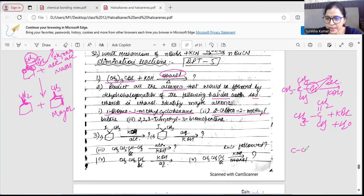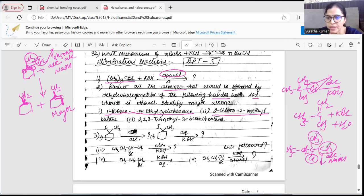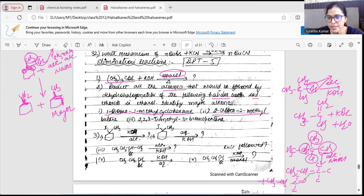Draw butane, then add chloro and methyl at C2. Now add alcoholic KOH — dehydrohalogenation occurs. The carbon bearing Cl has three neighbors: two similar neighbors on one side (one product) and one different neighbor. If H leaves from the similar neighbor, double bond forms here — this is the major product (double bond inside/more substituted). If H leaves from the other neighbor, you get CH2 at the end — that is the minor product (double bond at the edge).